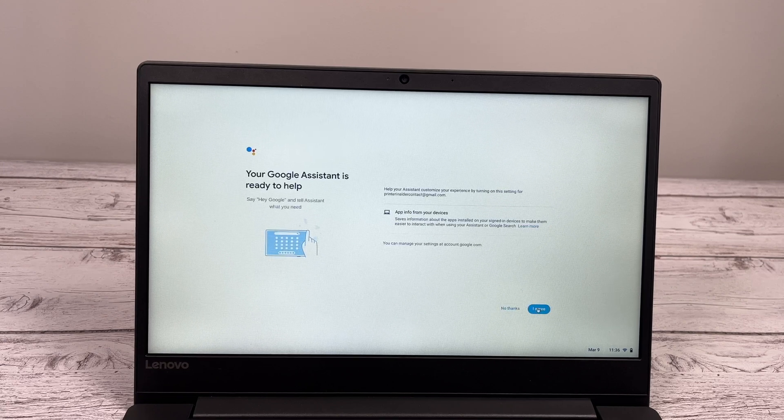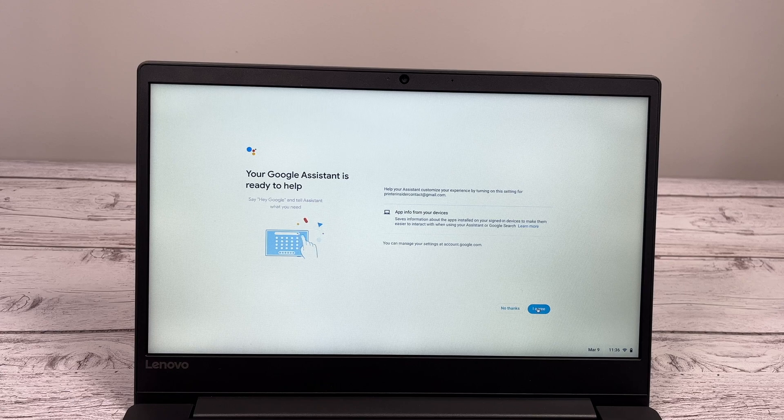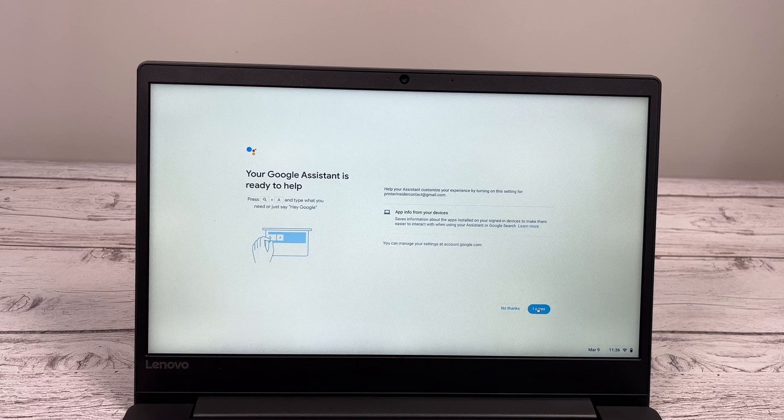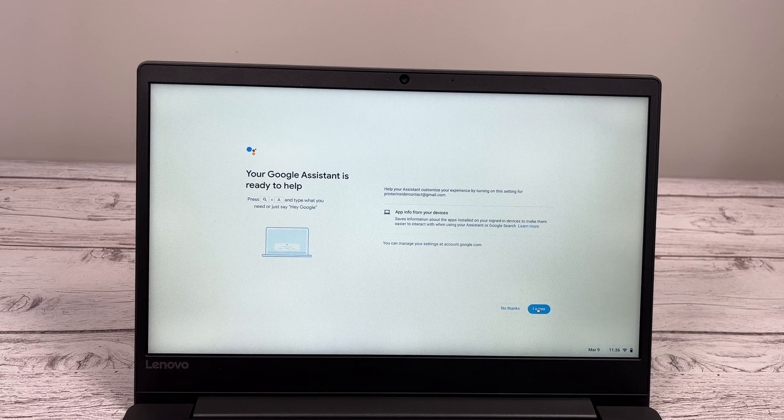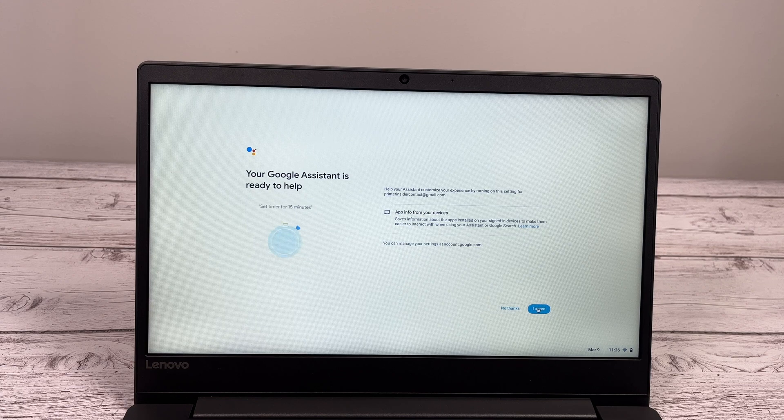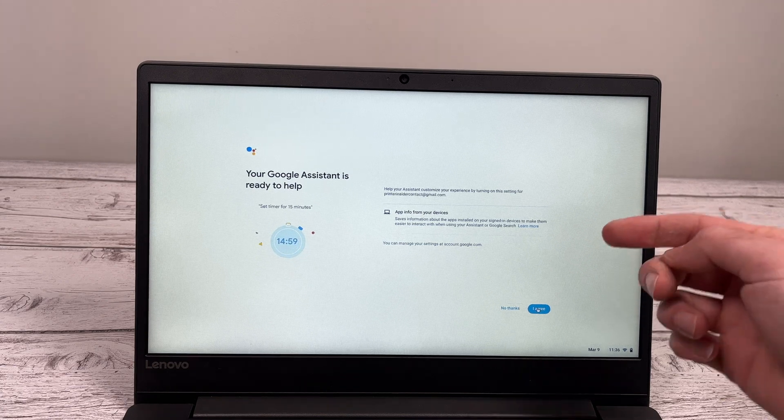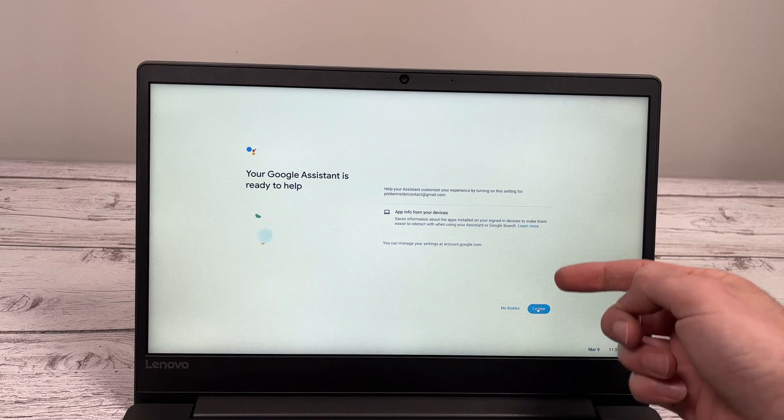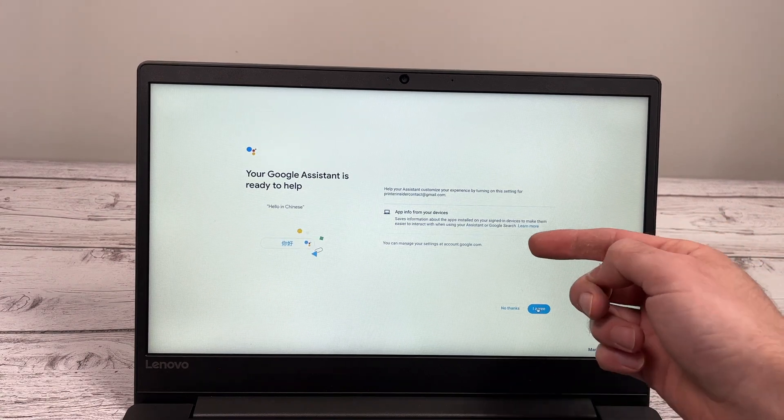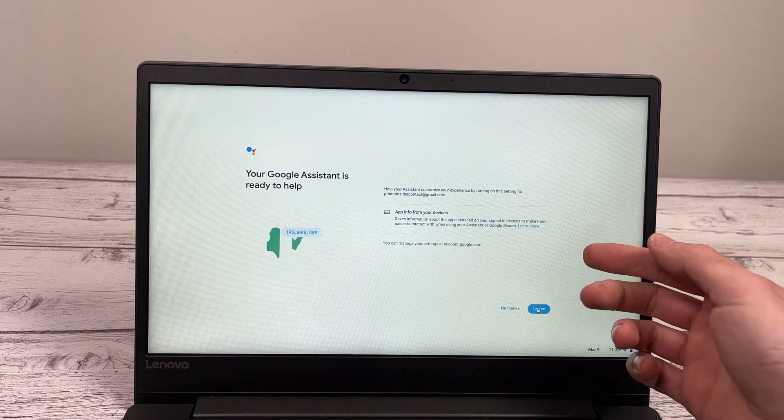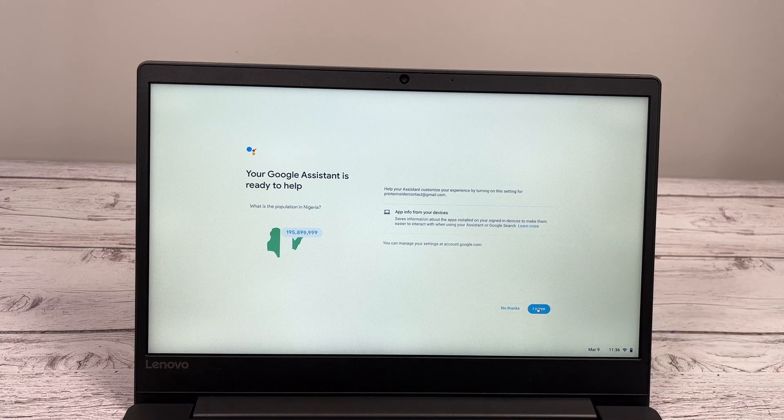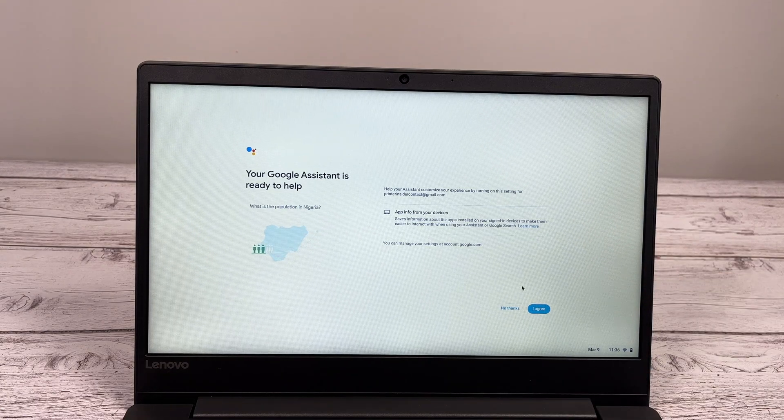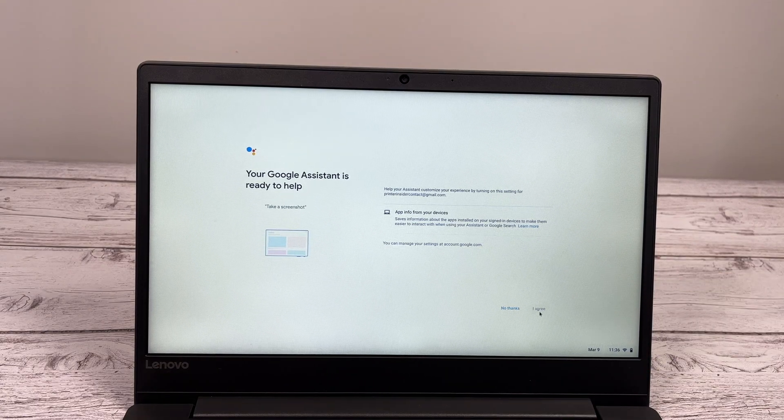The next steps are optional because you can opt out of the Google Assistant. Google Assistant is when you tell by voice the computer some commands. In this case, I will agree because I want to show you the setup, but you can also say no thanks and skip this part. And if you change your mind later, you can always put it back.